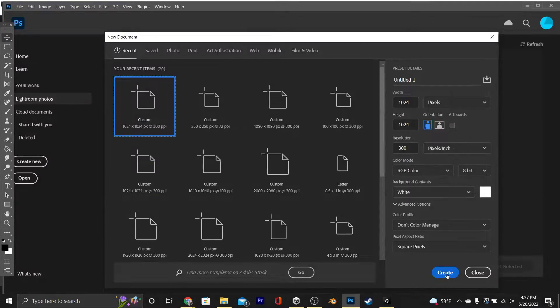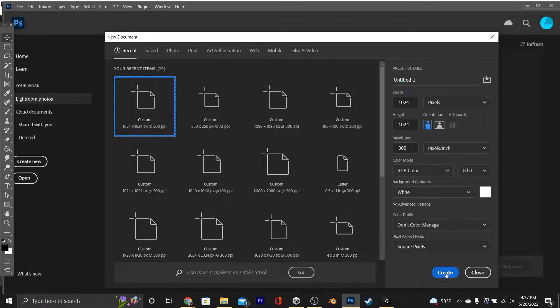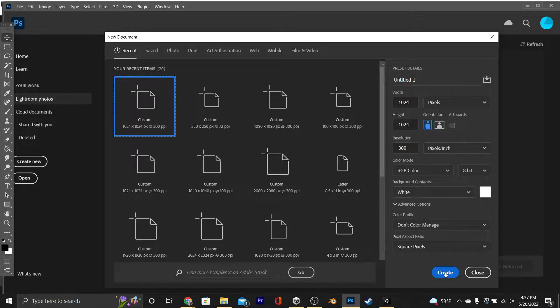Once you're in Photoshop, create a new document, and its width is going to be 1024 pixels, height 1024. We made a resolution 300, which it should probably just be 72, but that's fine. This for the most part will match our textures that we pulled off of textures.com.